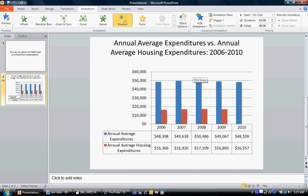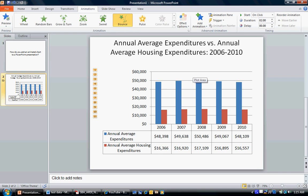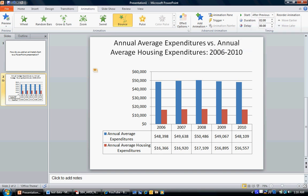That's all done. One more thing I want to do is set it so each data point follows the other automatically — I don't want to have to click to get each data point to come in. I want each data point to come in after the previous one is done. I'm going to show you the Animation Pane and play it to show you exactly what it looks like.